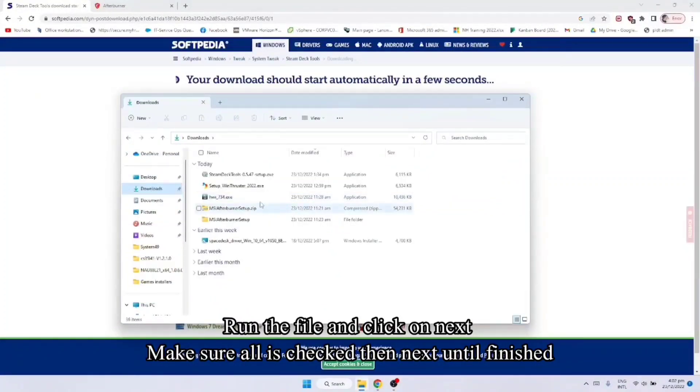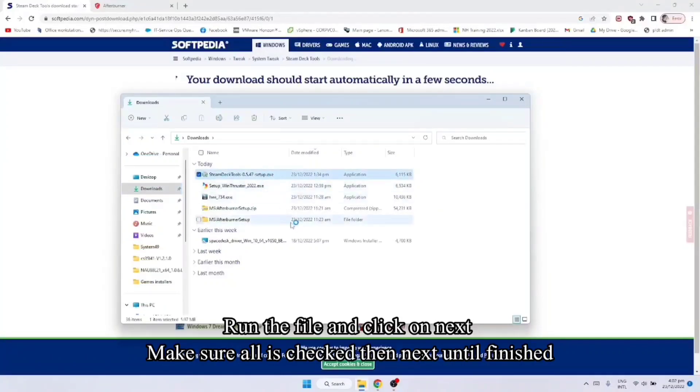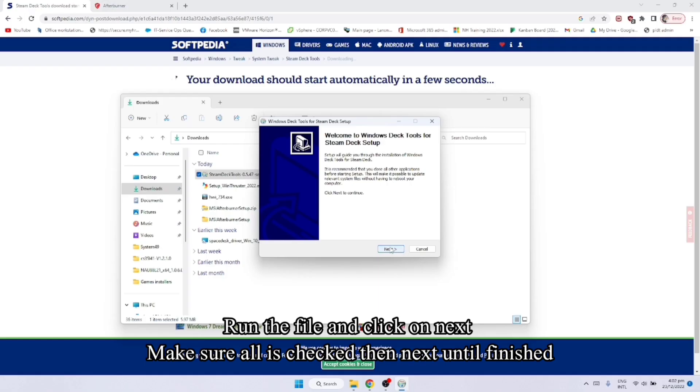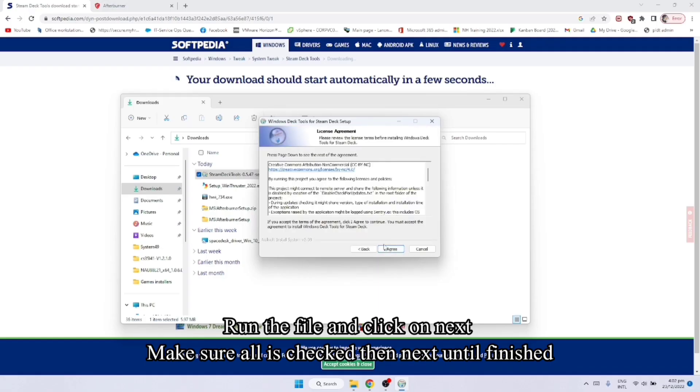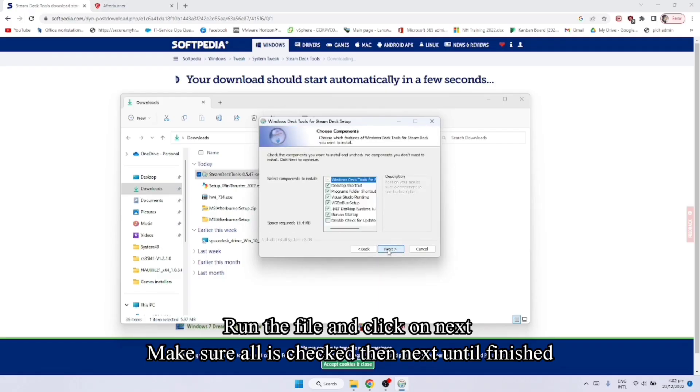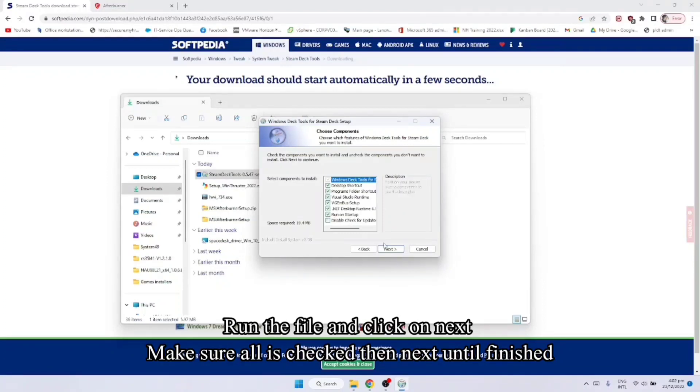Hanapin nyo yung Steam Deck Tools. Then run nyo lang sya. Yes. Next. Puro next lang naman yan. Tapos install nyo po lahat ng required nyo dyan.